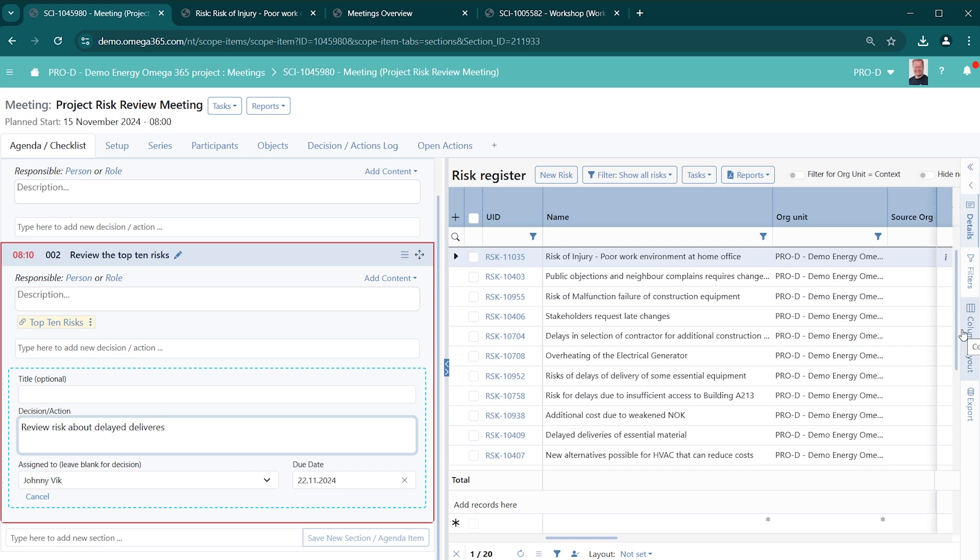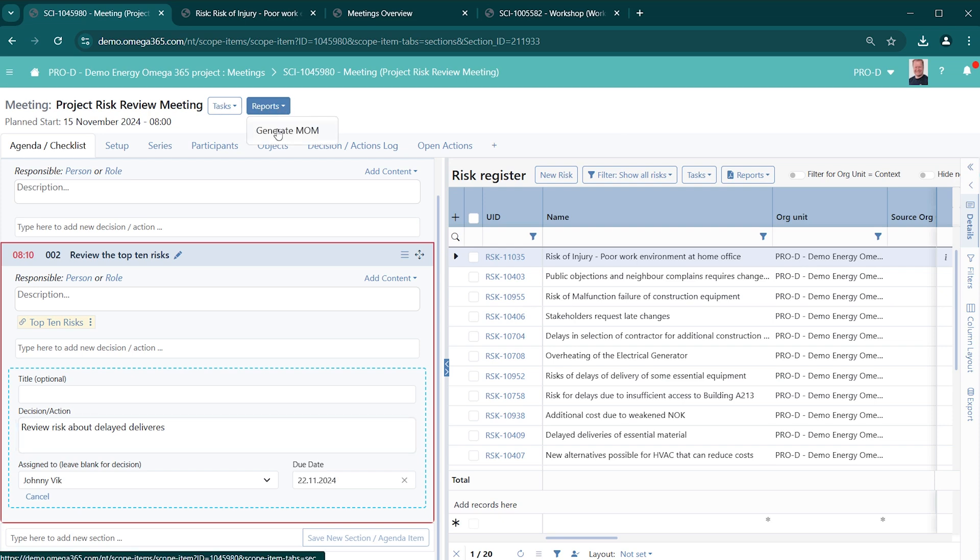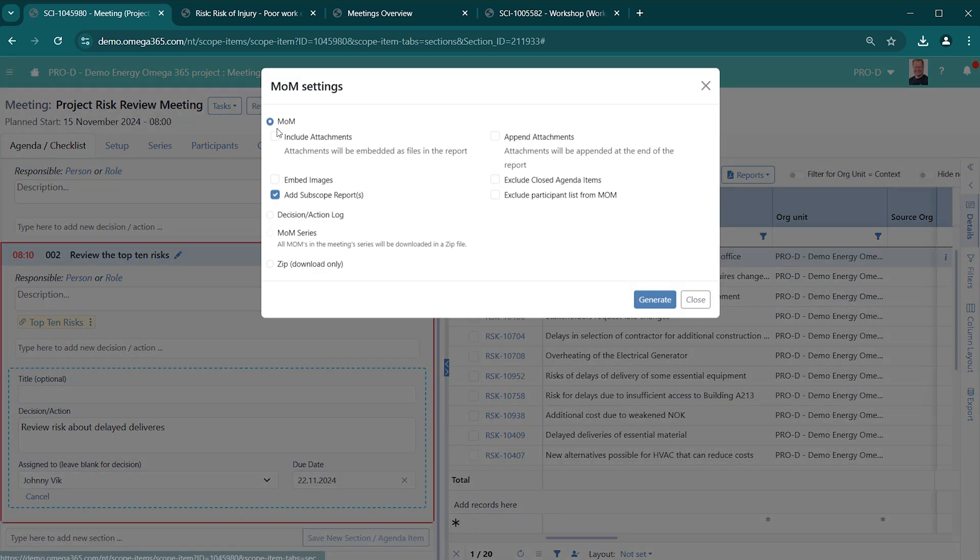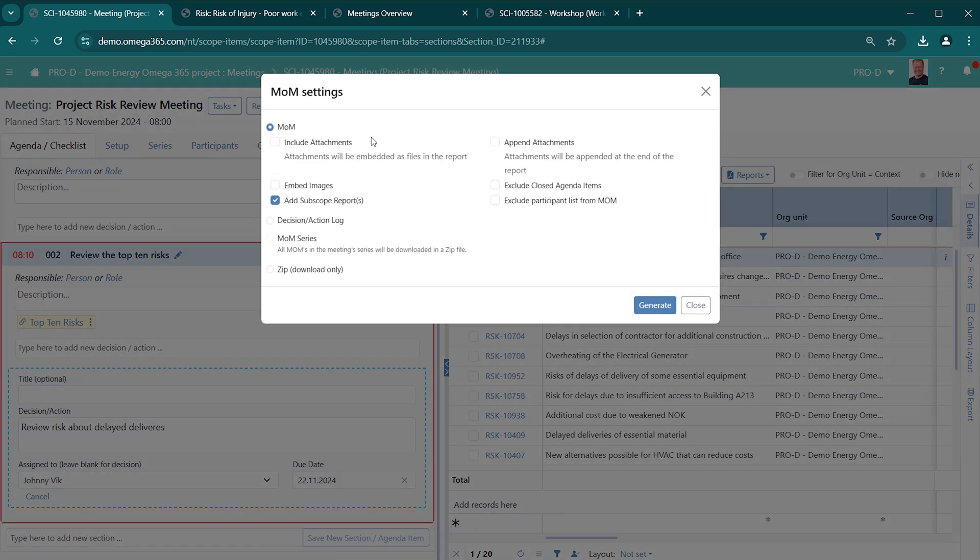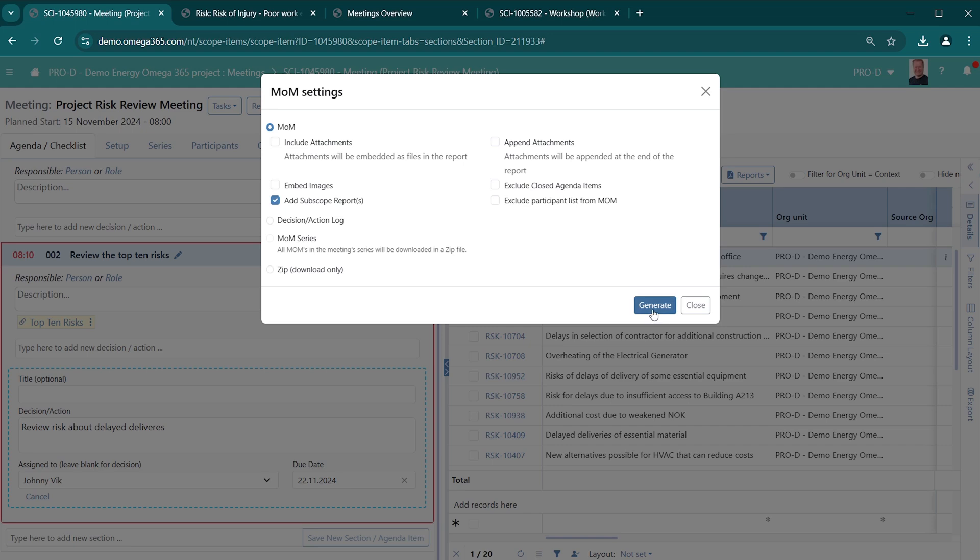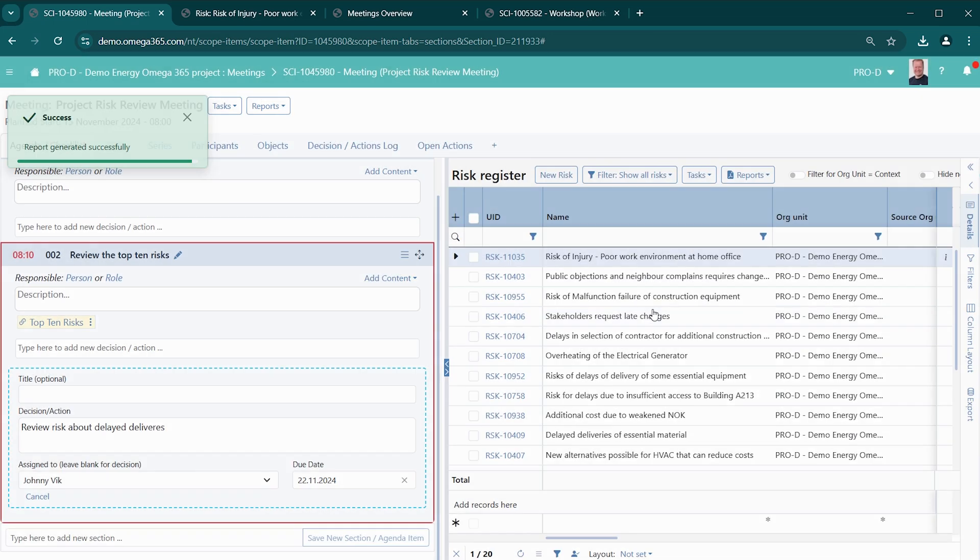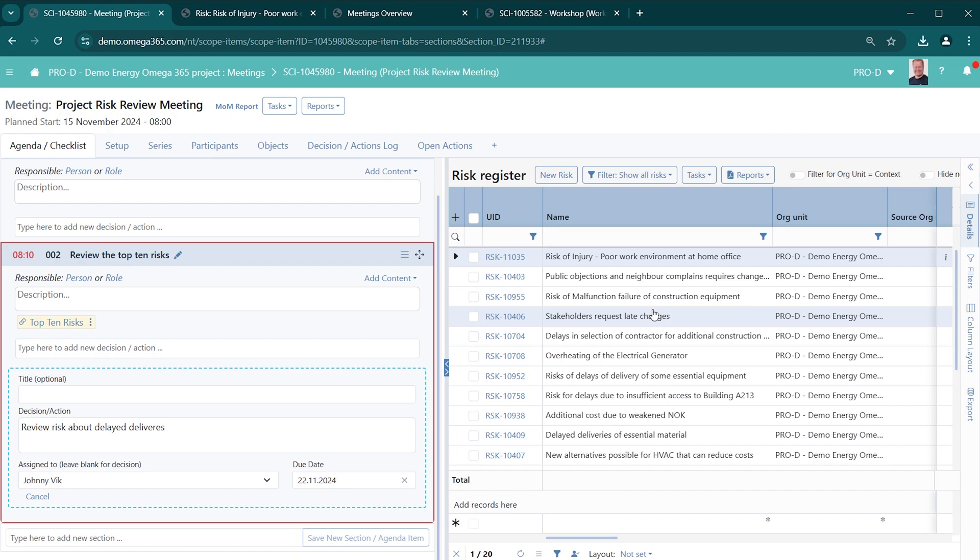When the meeting is eventually done, you can also generate minutes of meetings. So from here, from the reports, you just click on generate MOM. There are different options if you want to include attachments, if they should be appended or include or not include closed agenda items. Generate it in this case with the default values. And now a PDF file is generated.